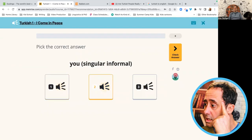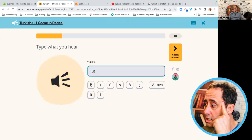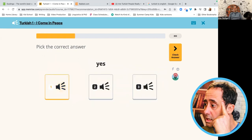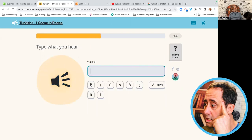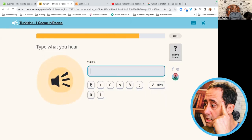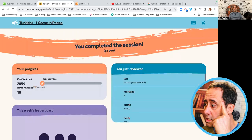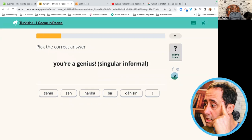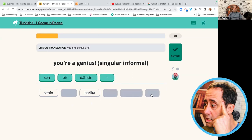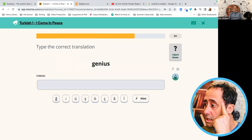Sen. Mut. Merhaba. Lütfen. Evet. Erken. Ekran. Hayır. Hoşçakal. Tamam. Yarasın. Özür dilerim. Çok. Dahi. Sen bir dahi. Dahisin. Sen bir dahisin.